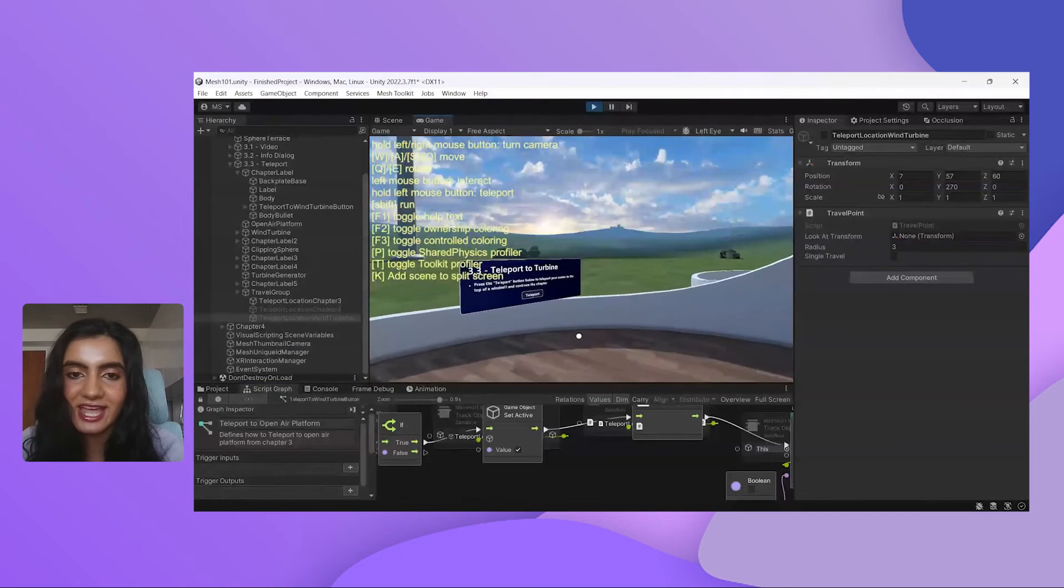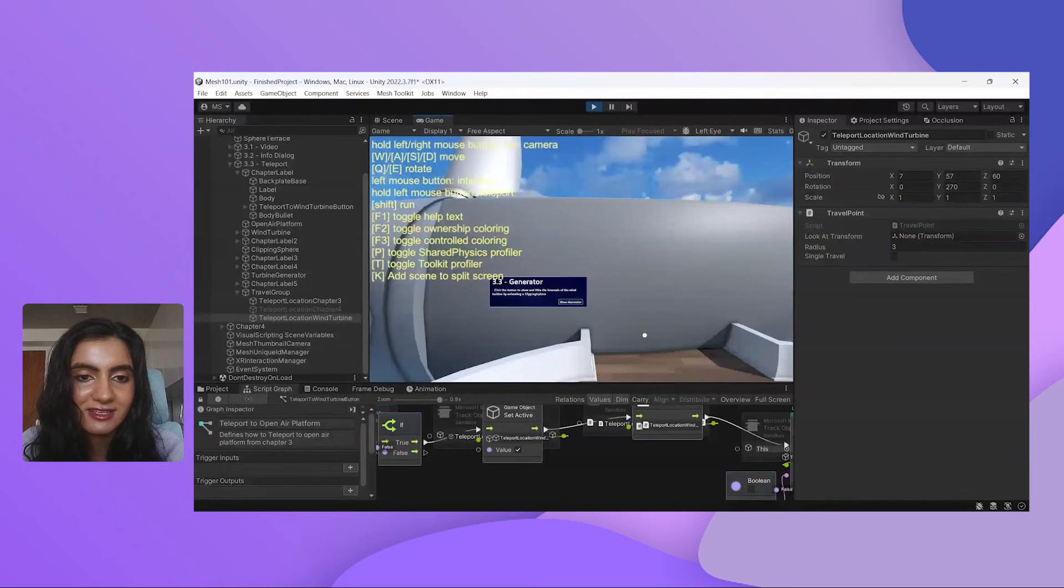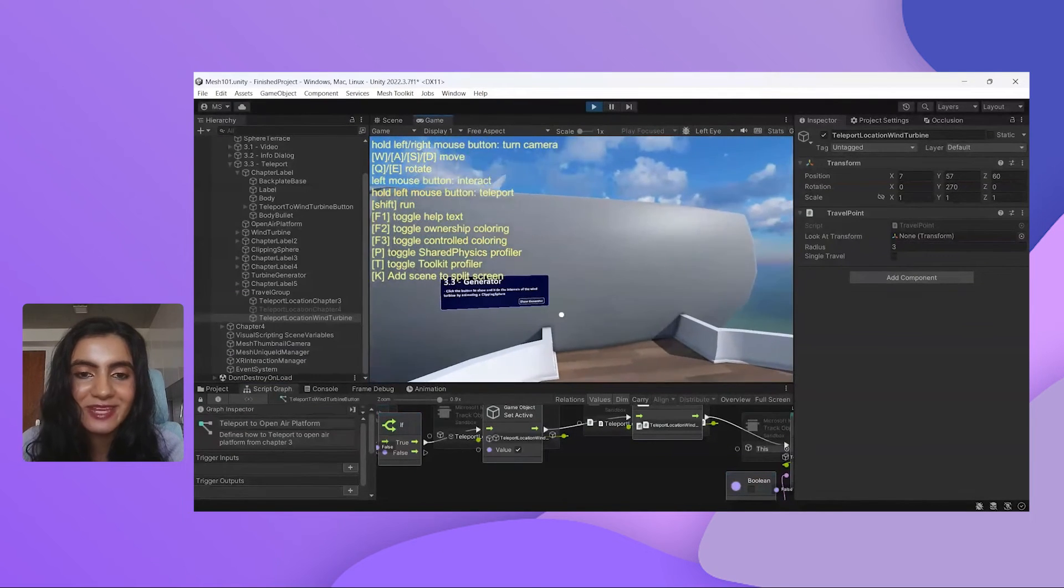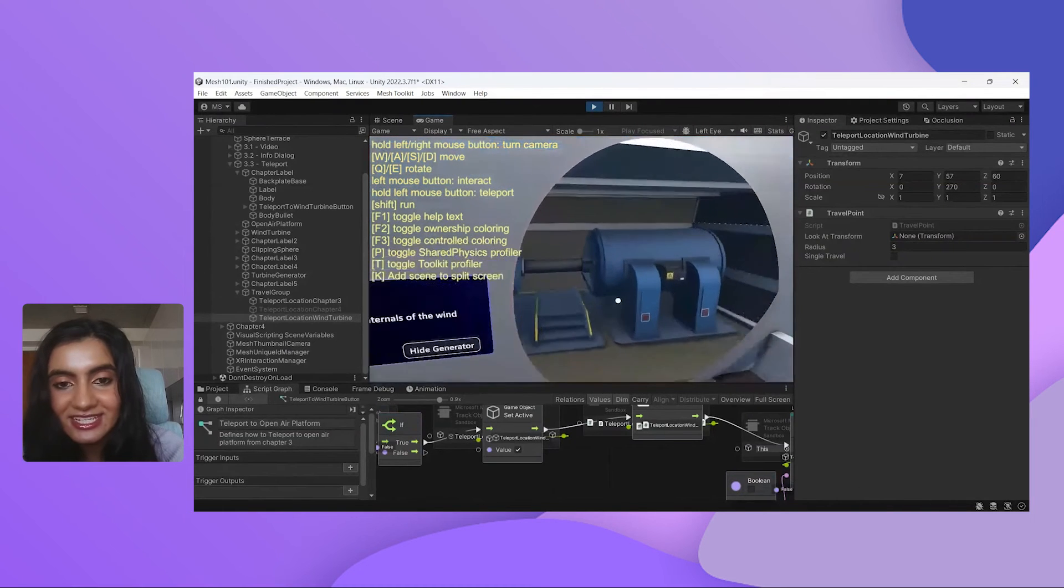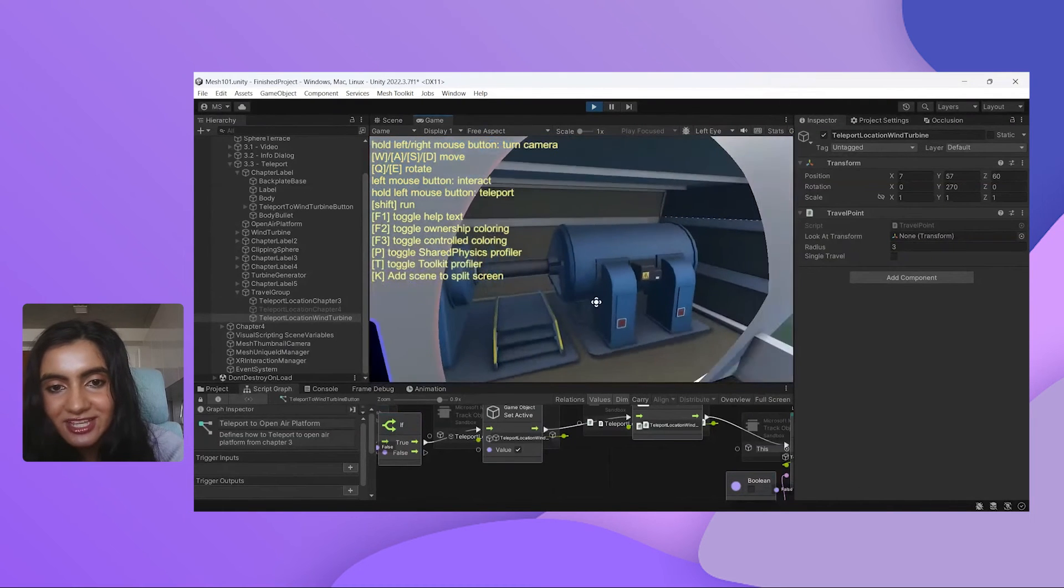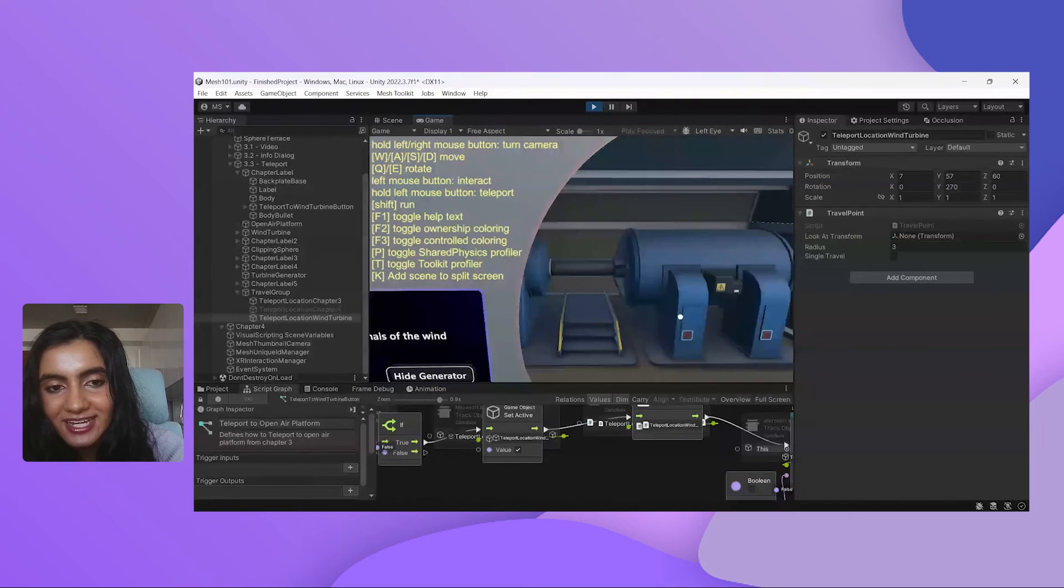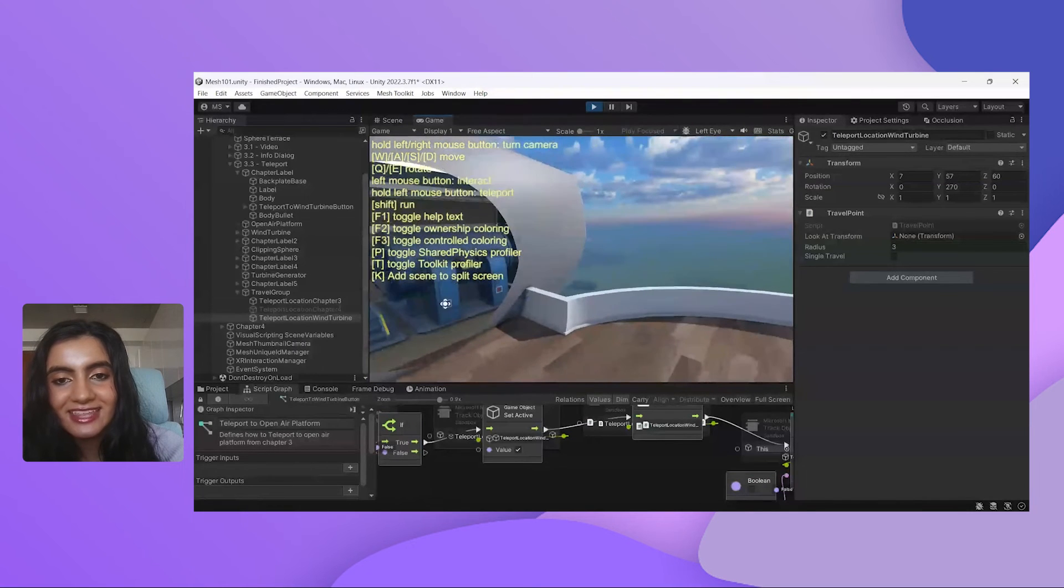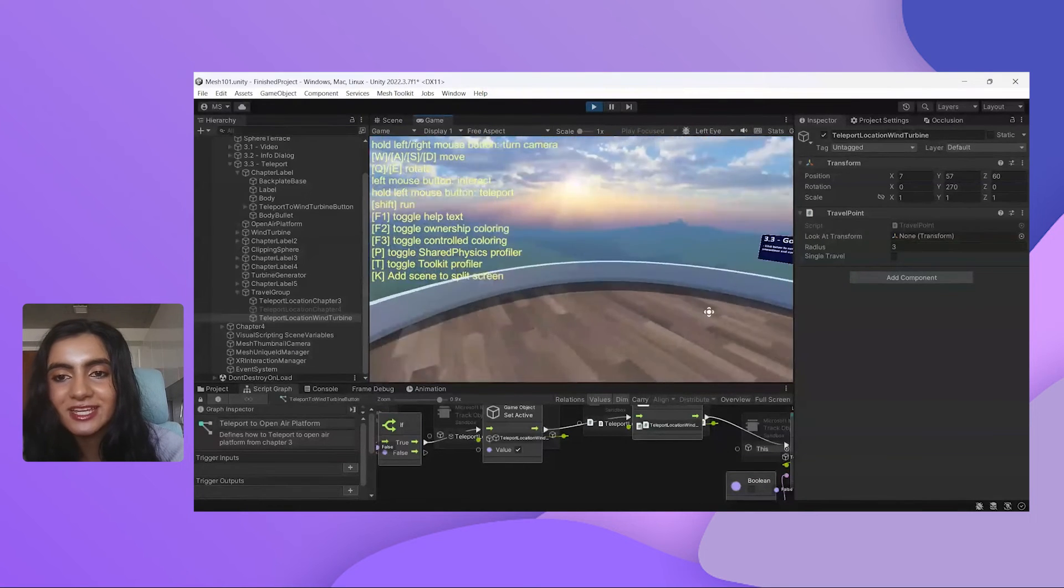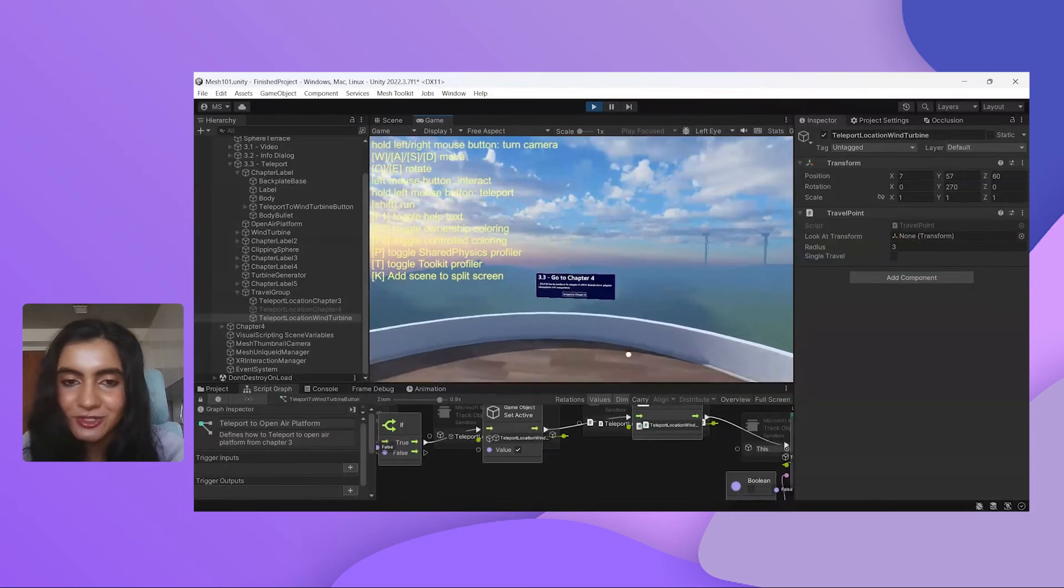Awesome. So let's check out if this button works. Great. We've made it to the top of the turbine. Like I mentioned, there is an animation here that our tech artist has set up so we can go ahead and look into this generator. And that's it for our work in Unity regarding visual scripting.